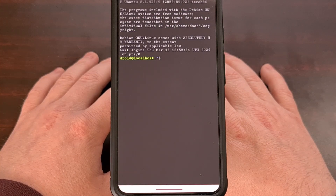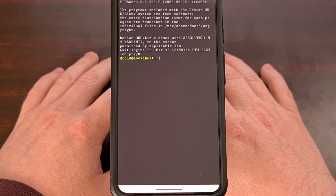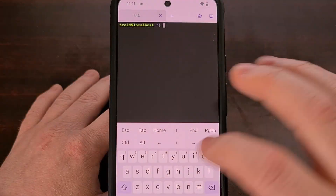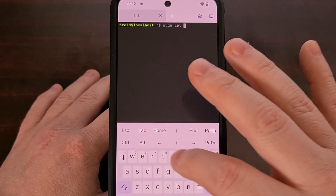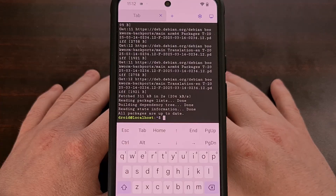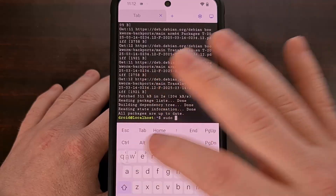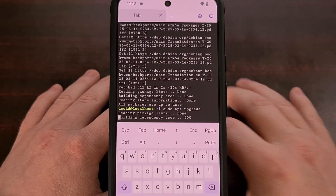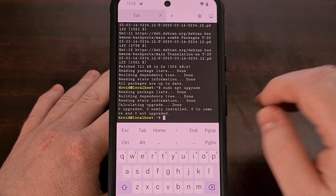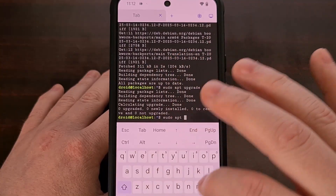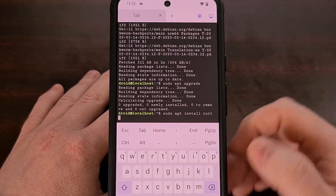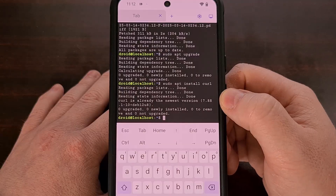Now we can get to actually installing Gemma 3 on our Android smartphone. We're going to execute the apt update and apt upgrade commands to confirm that everything is up to date. Type sudo apt update and let your Linux terminal download those headers. Then run sudo apt upgrade to make sure everything is installed properly. I also recommend installing curl with sudo apt install, but I've found it's already installed with the newest version, so that may not be required.